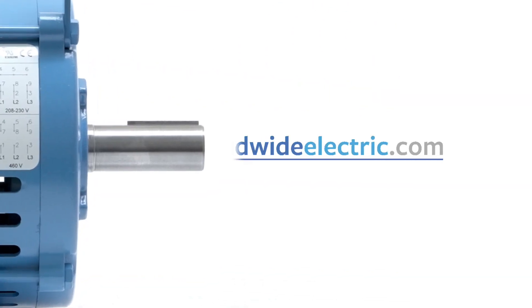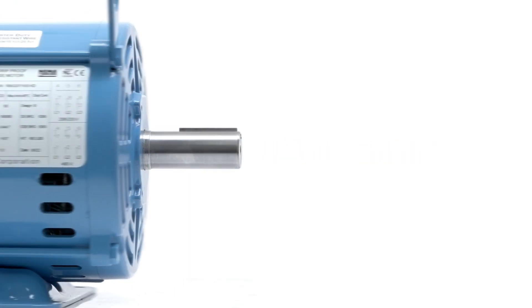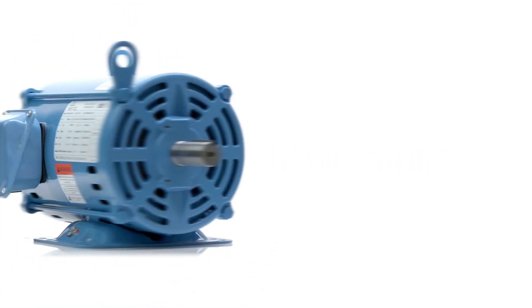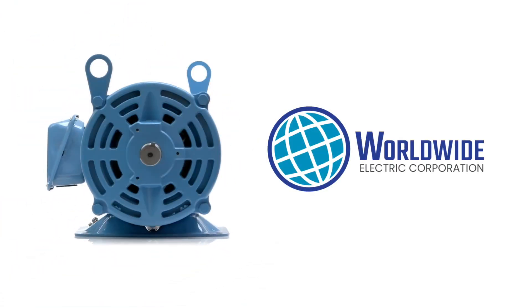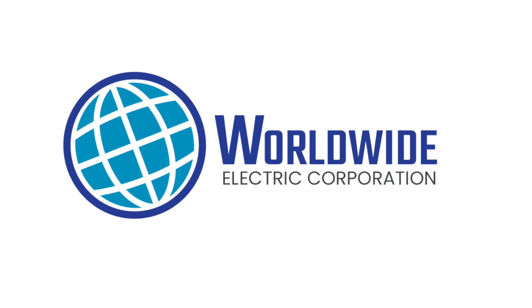Visit WorldwideElectric.com or talk to your local distributor to learn more about all the electric motors, gear reducers, generators, and control solutions from Worldwide Electric.